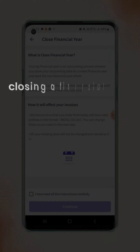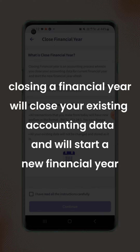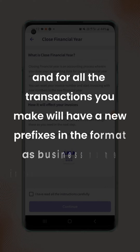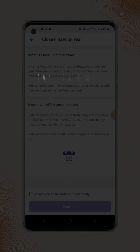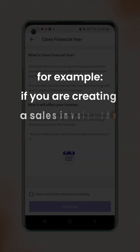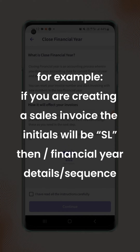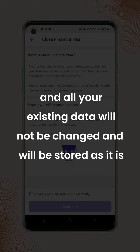Closing the financial year will close your existing accounting data and will start a new financial year. All the transactions you make will have new prefixes in the format of business name initials slash voucher initials. For example, if you are creating a sales invoice, the initials will be SL, then slash financial year detail slash sequence number starting from 1. All your existing data will not be changed and will be stored as it is.